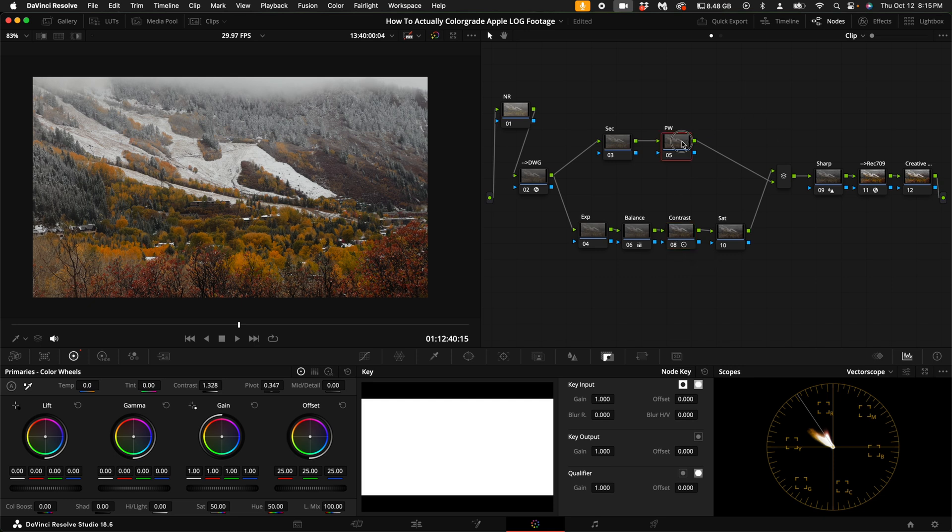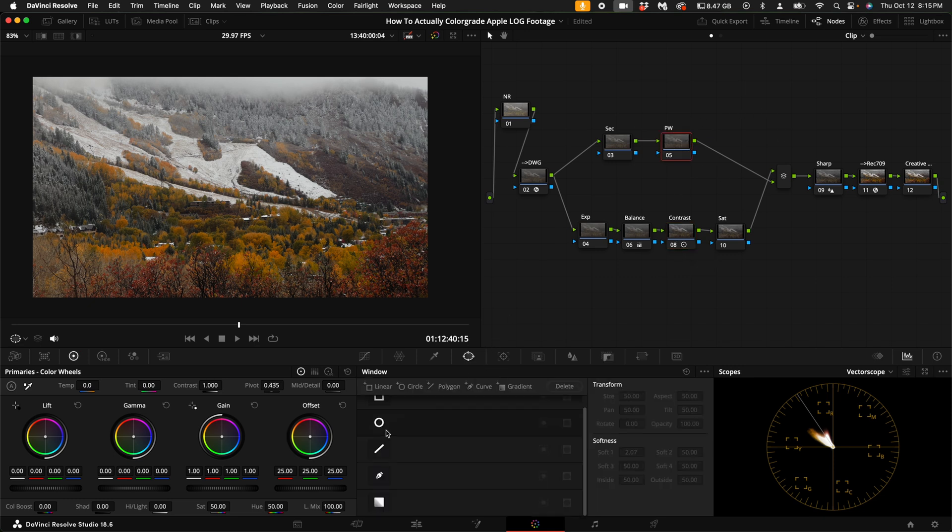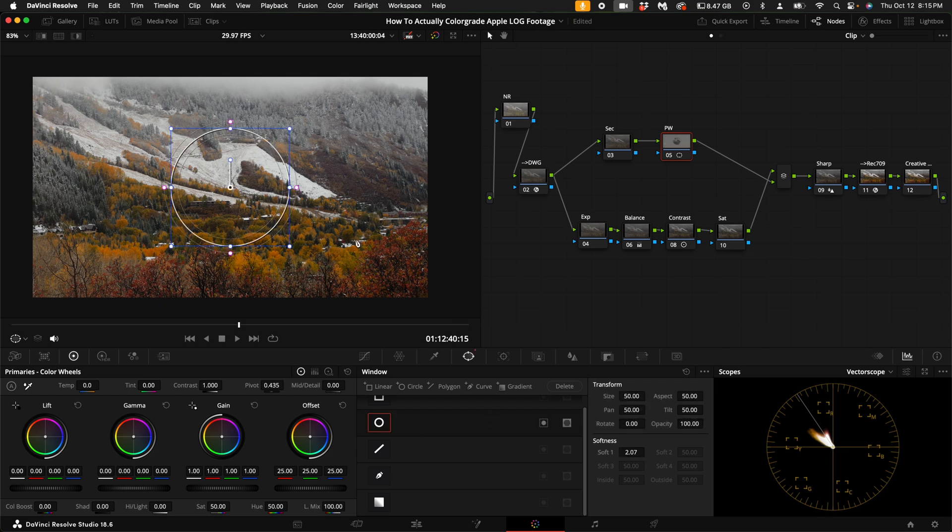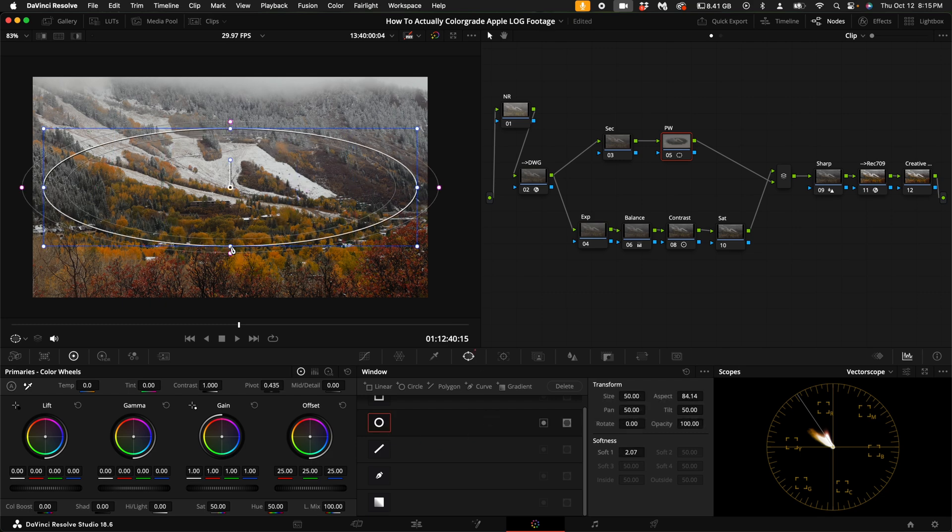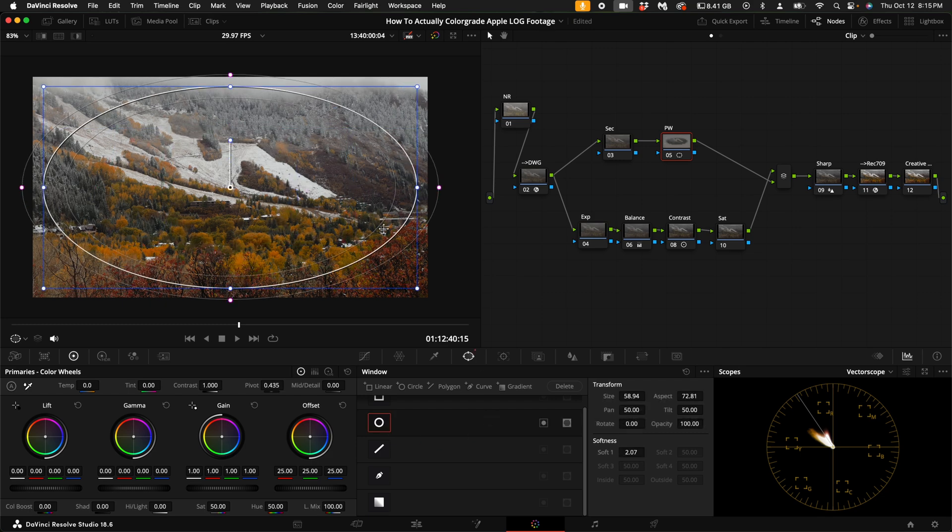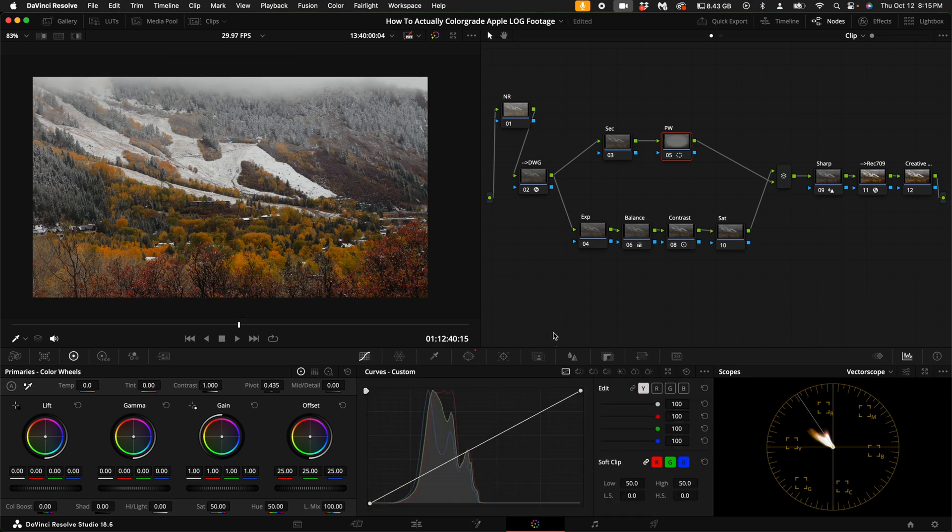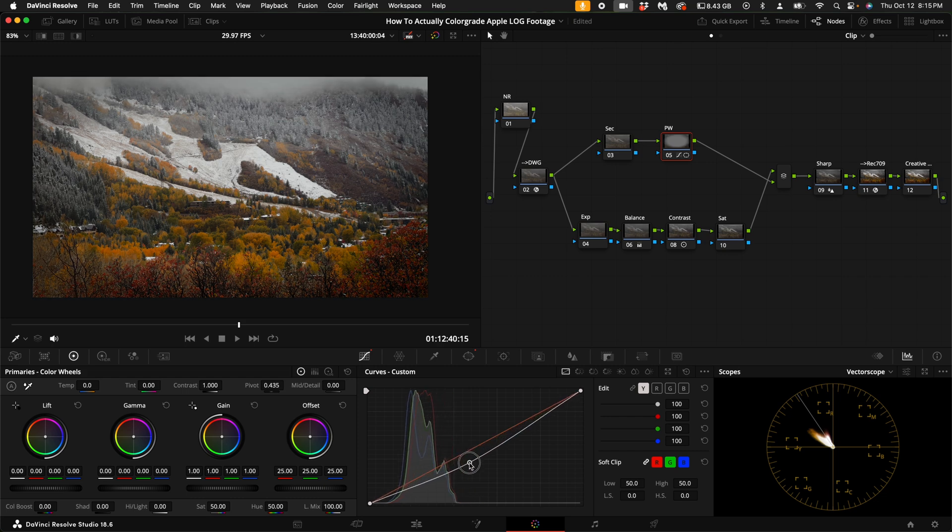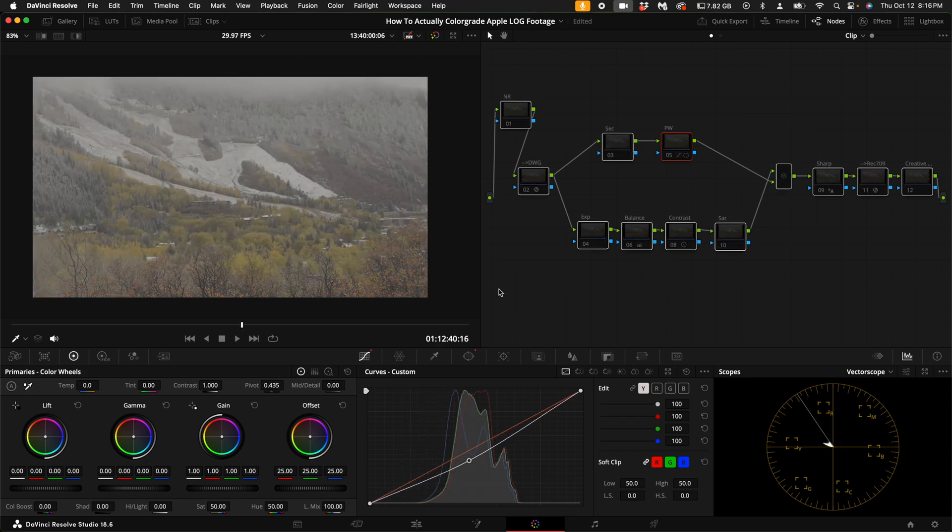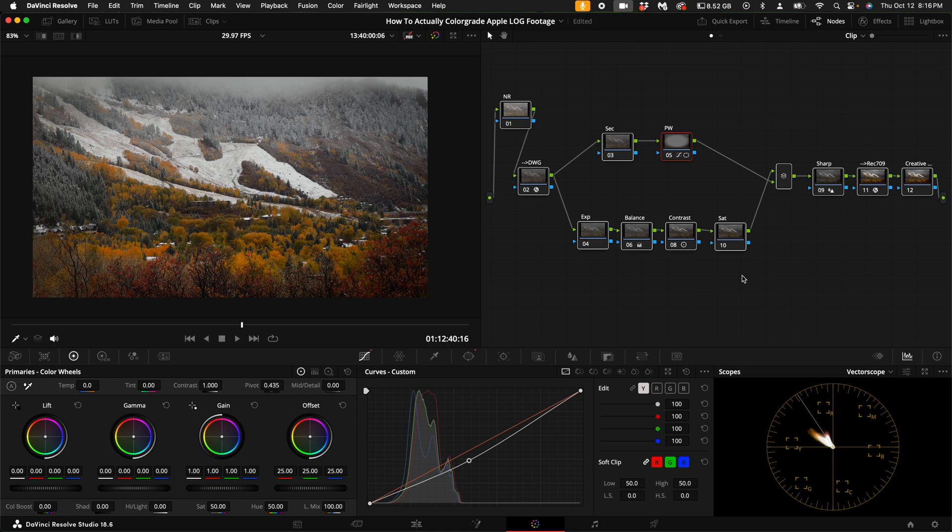Quickly, I'm going to click on the power window node, come down here to the windows and add a circular power window. I'm going to open it up and fade it out a little bit and invert it and then come down and pull this down to create a little bit of a vignette around our shot here. Before, after. Awesome.